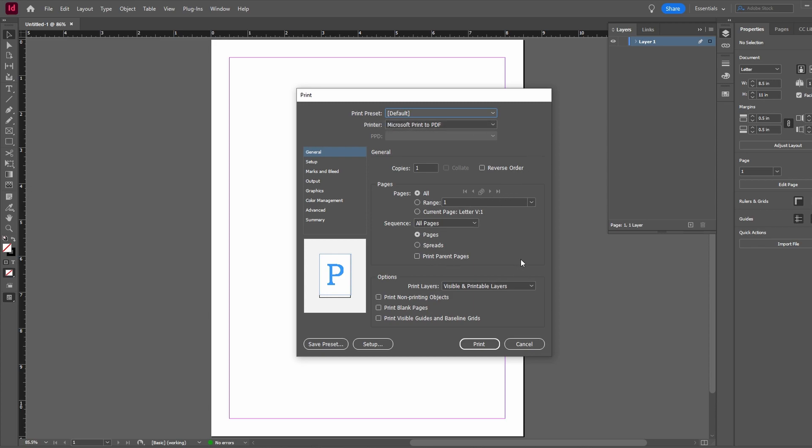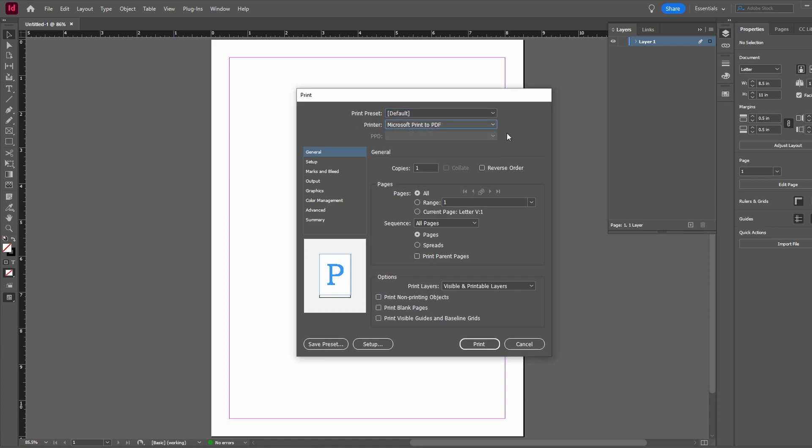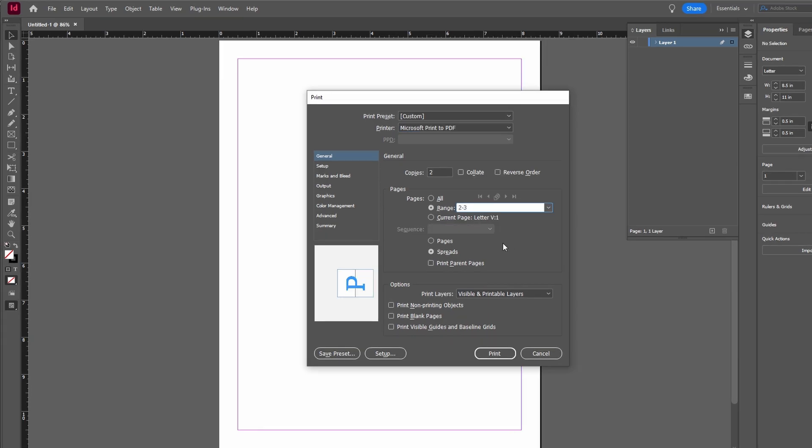Choose the printer you have connected to your system from available options. Specify the range of pages to be printed.